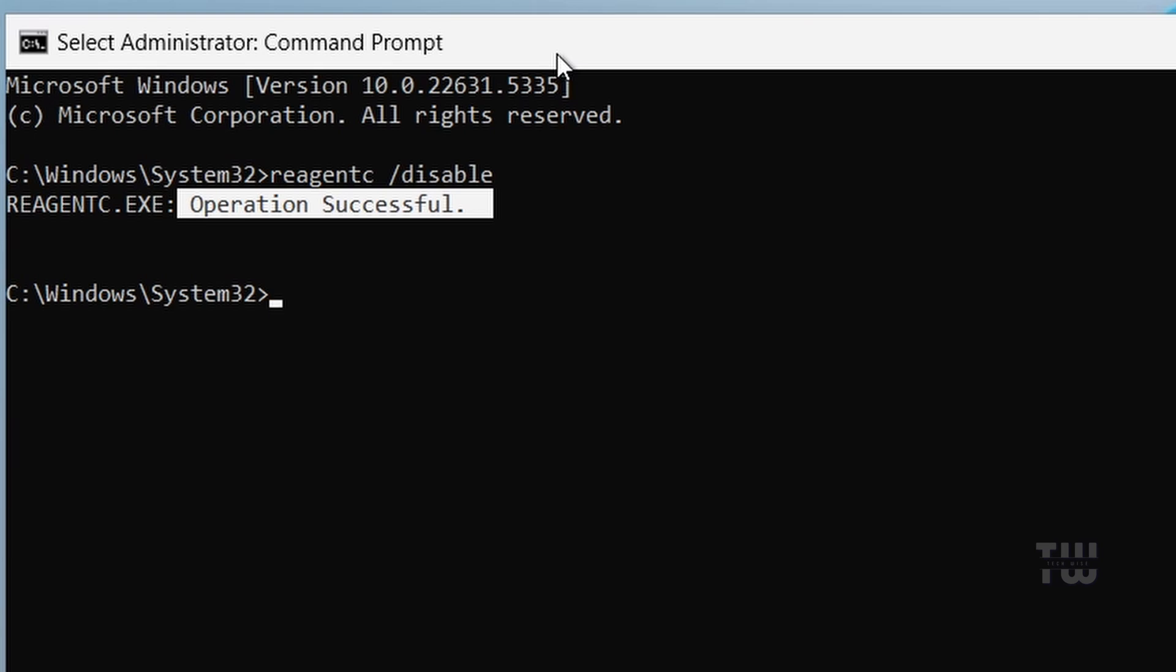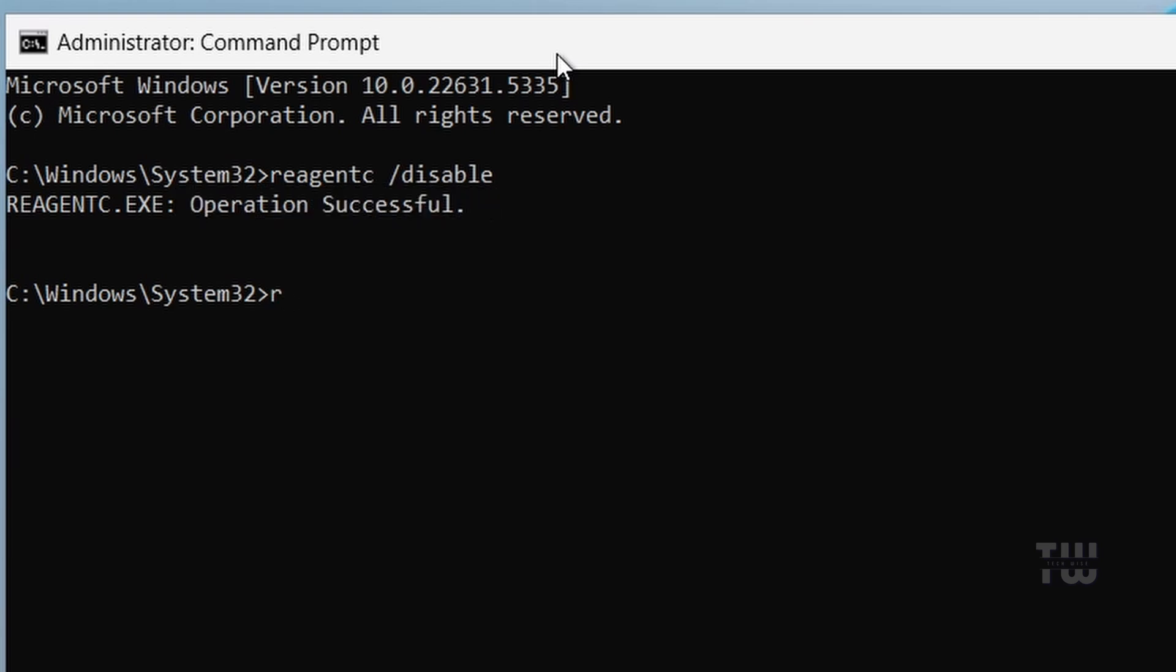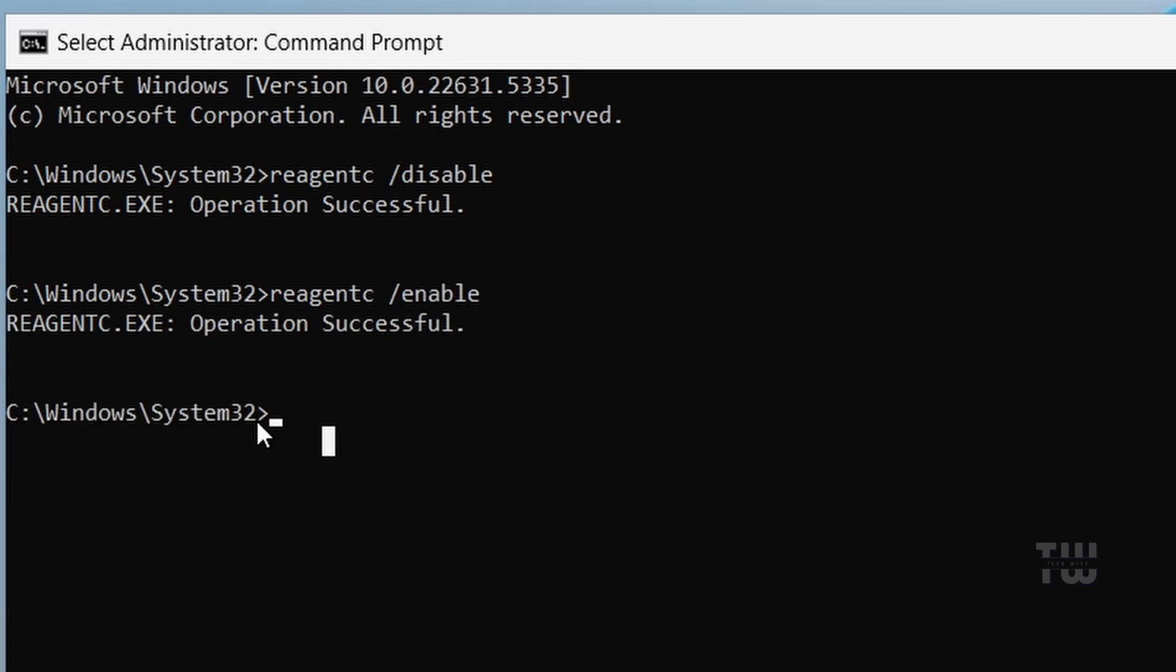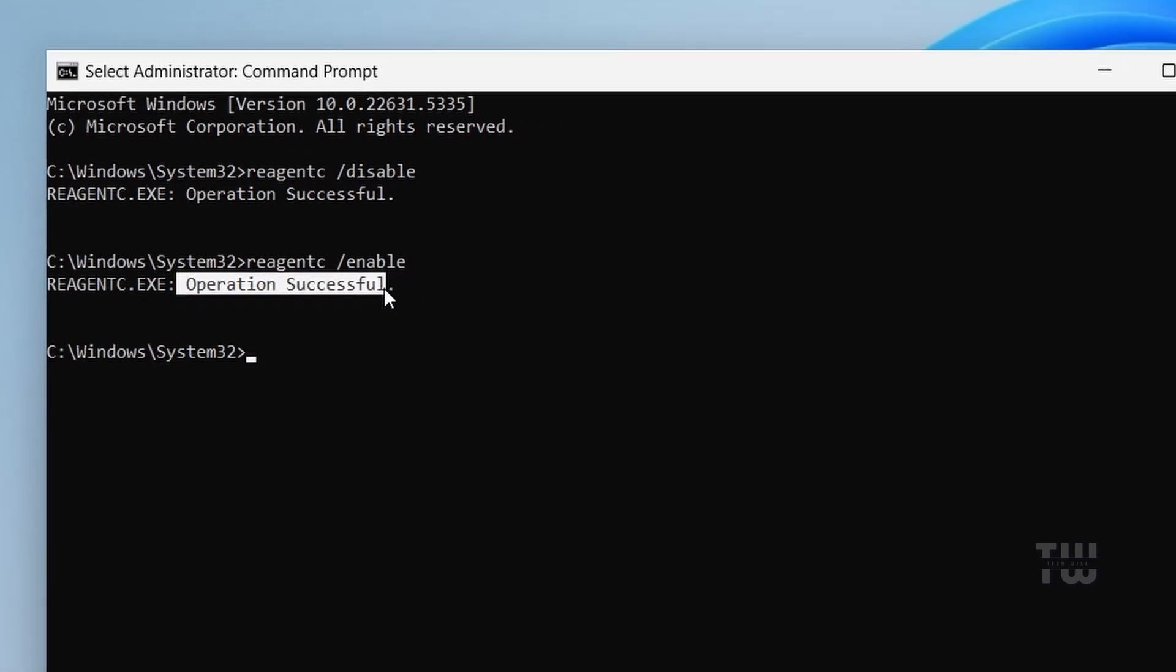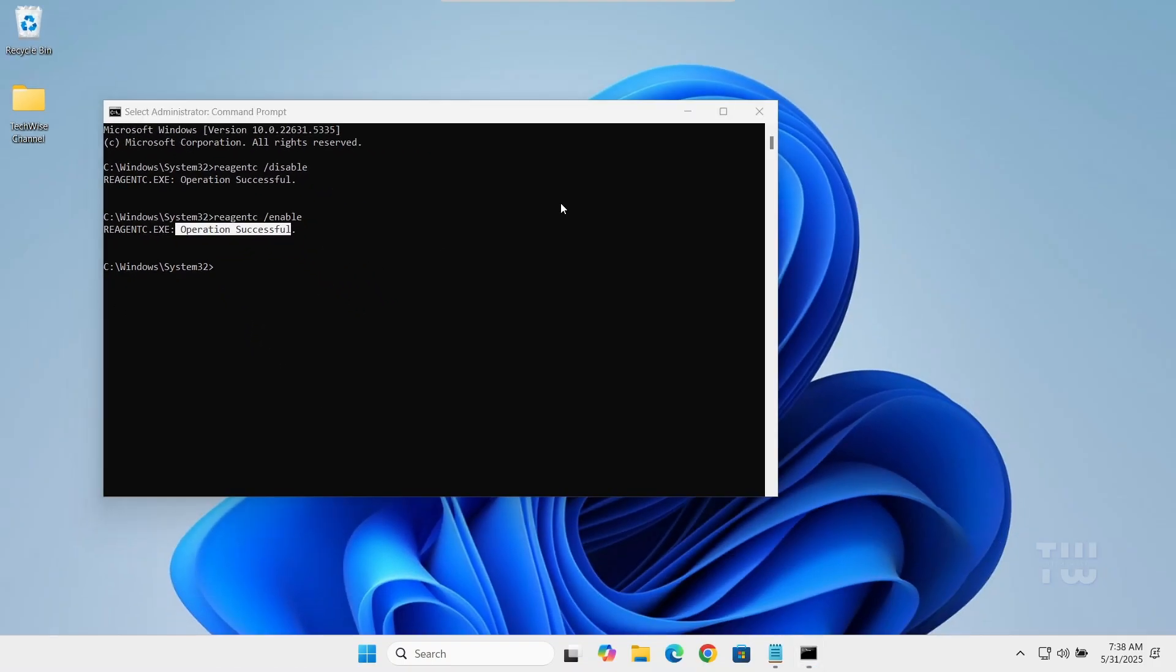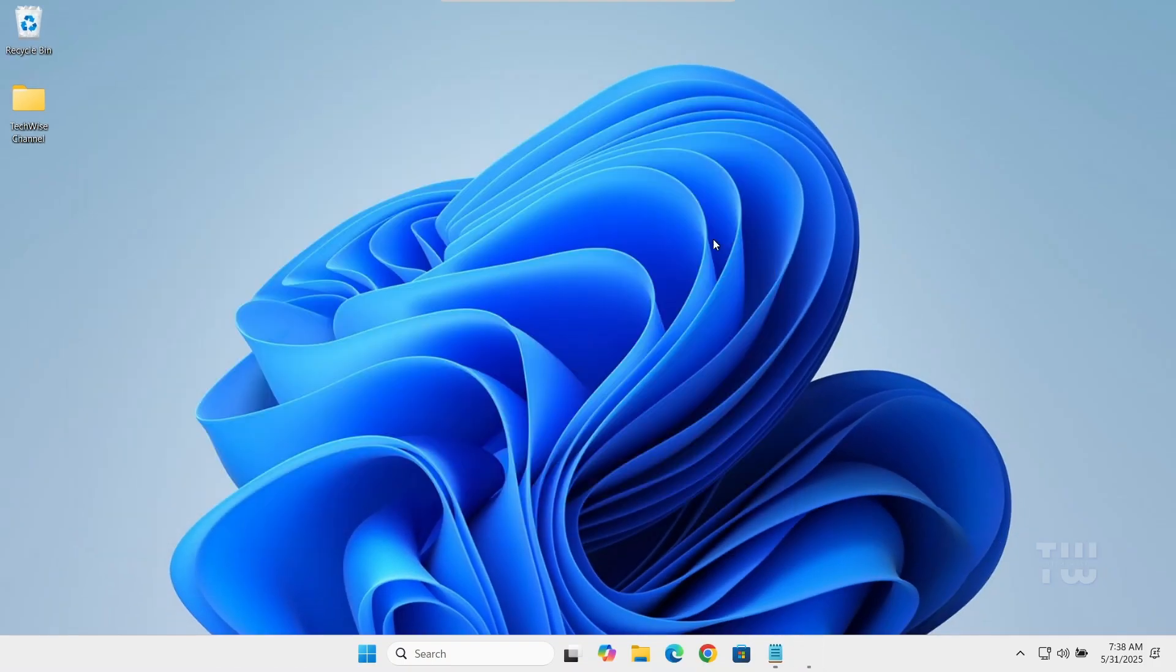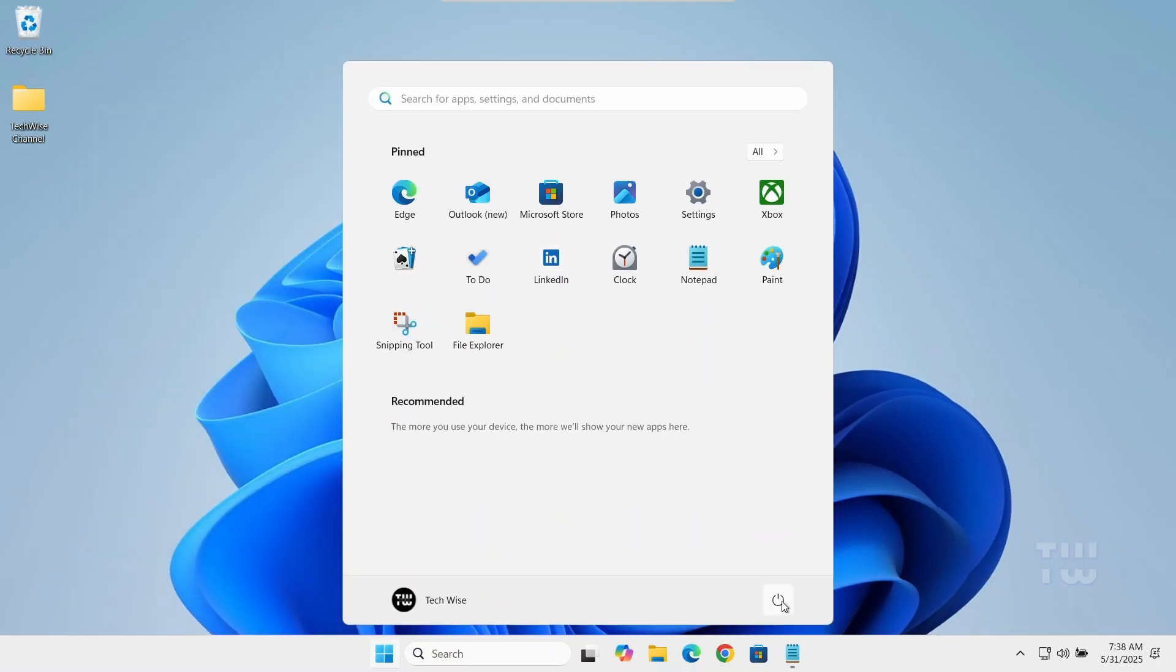Now type the second command: reagentc /enable and press enter. Once that's done, close the Command Prompt window and restart your PC to apply the changes. Check to see if the issue has been resolved. If not, move on to method 2.